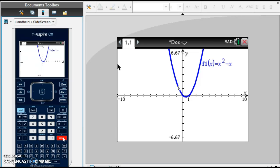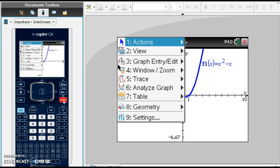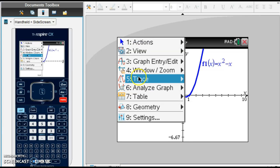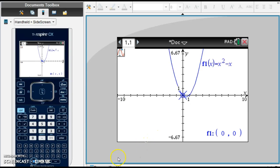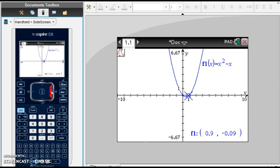If I ask you to find f of negative 2, we can ask the graph to show us f of negative 2. We click menu, I want to trace my graph, and click 1 — graph trace. You can see my cursor here; I can move it around the graph.